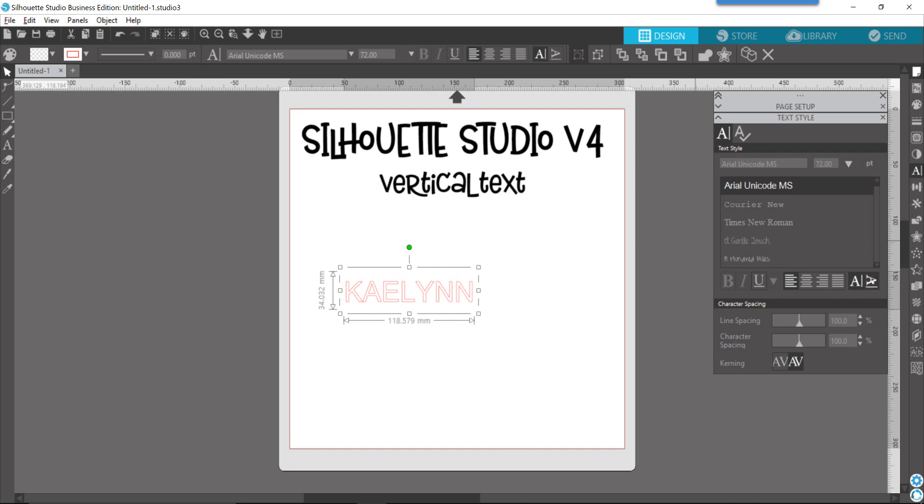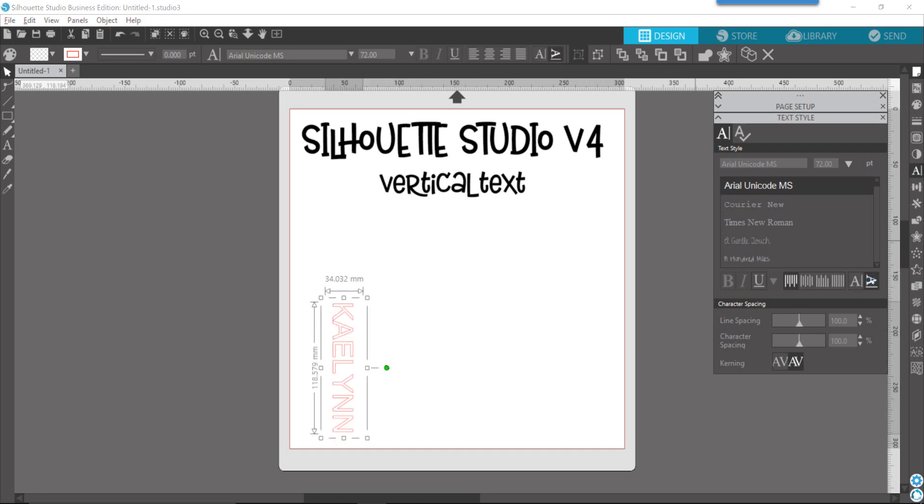So either one will get you the same result. And when you click on that icon, you can see that it then flips your text into a vertical alignment.